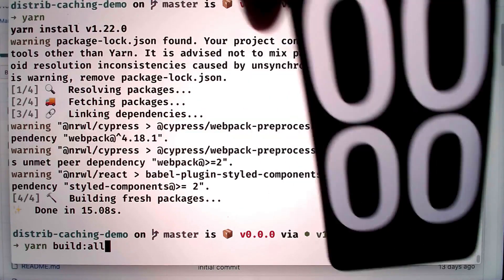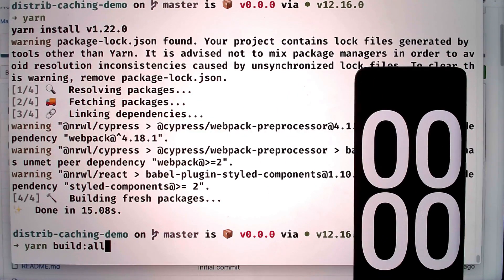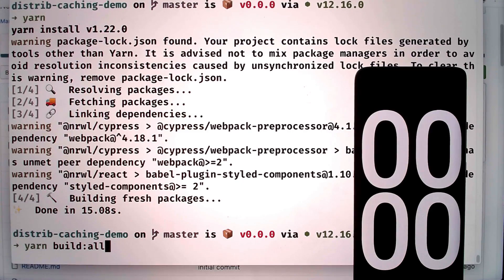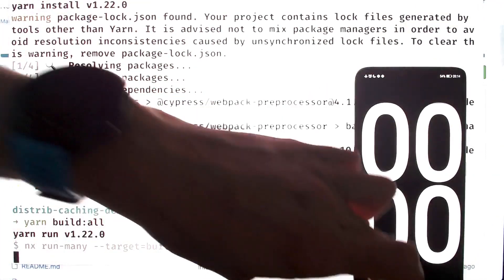But before I press enter, I'll add a timer here so you can see exactly how long this takes, as I will be speeding up the video. I'll trigger the build and start the timer.